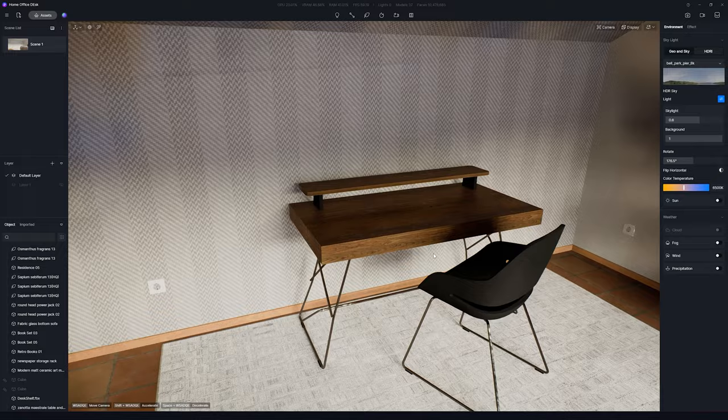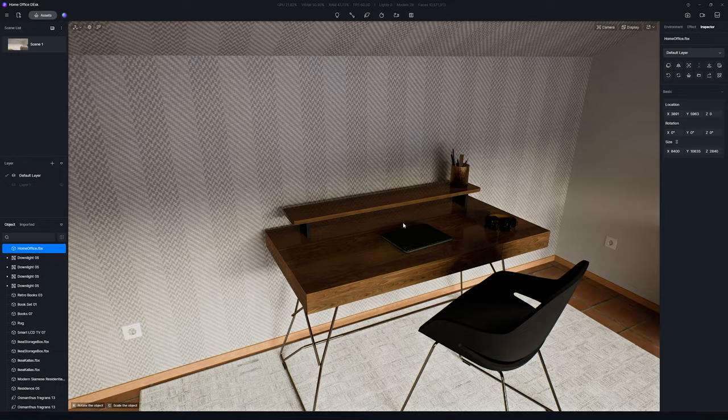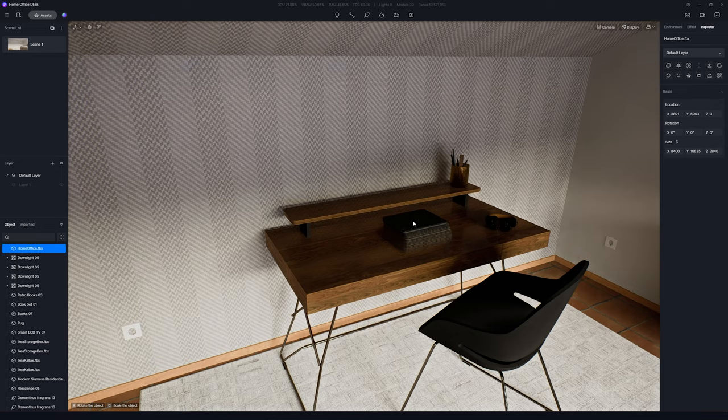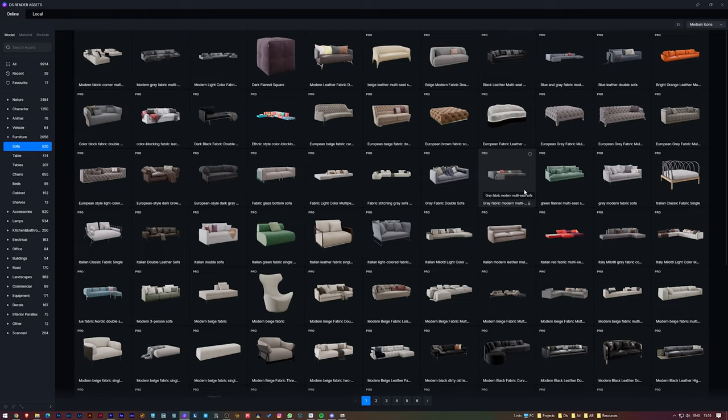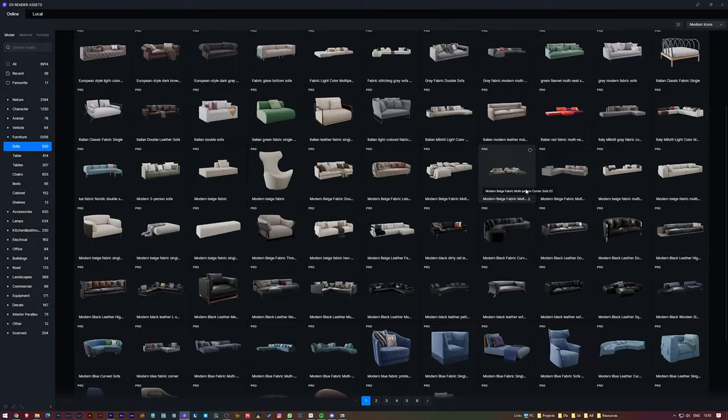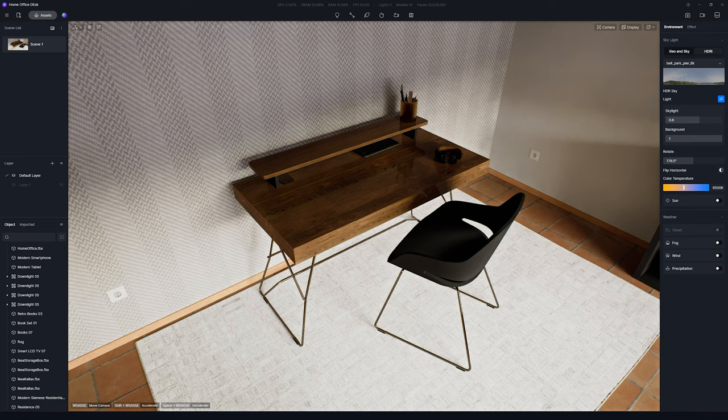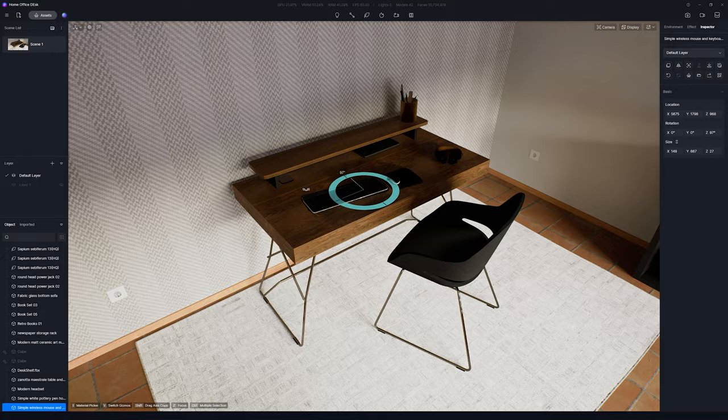Now it's just a matter of starting to add new objects to the desk. And this is where D5 Render really shines. You have access to thousands of high-quality 3D models that you can just simply drag and drop into your project.